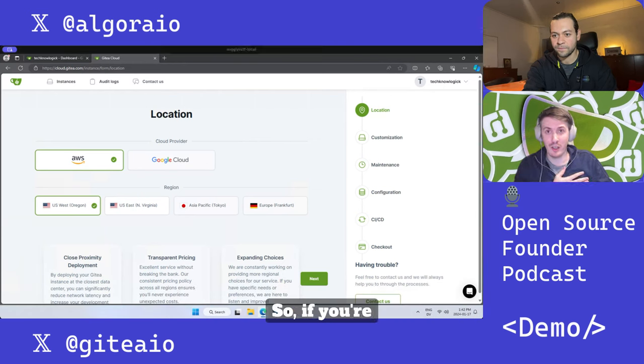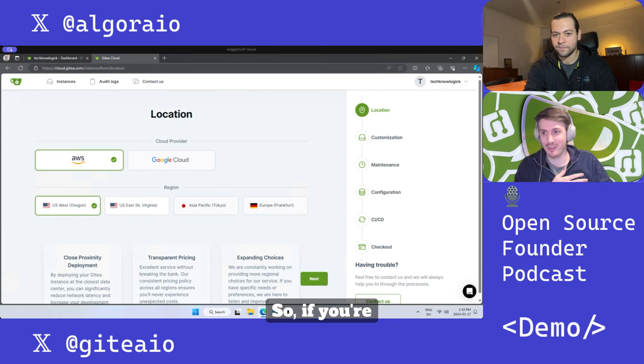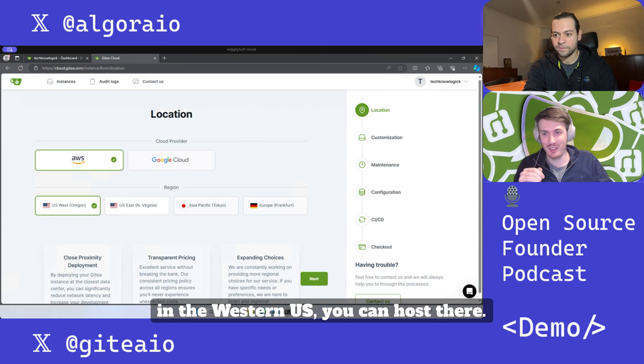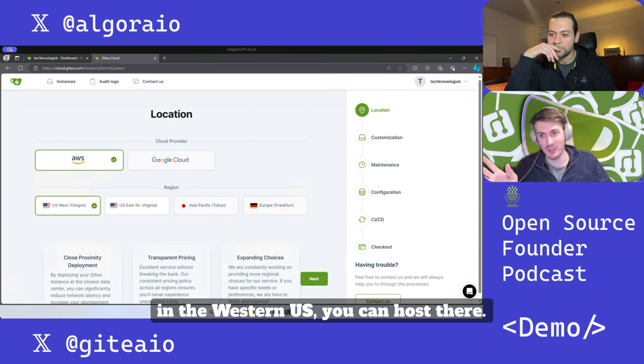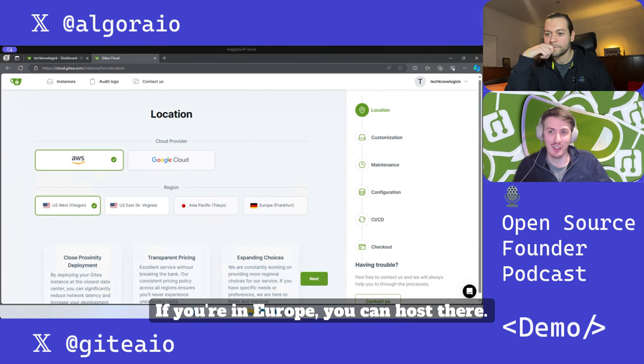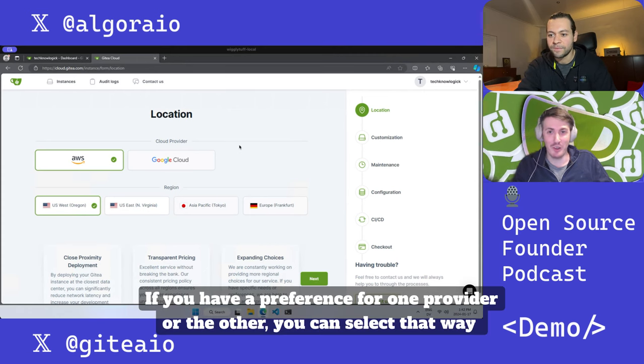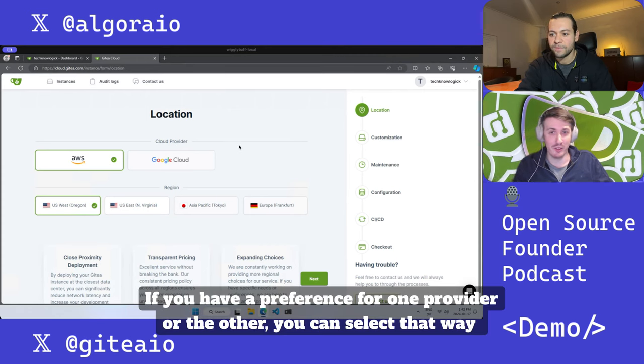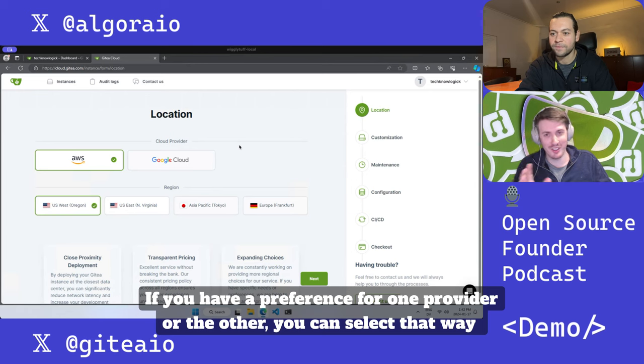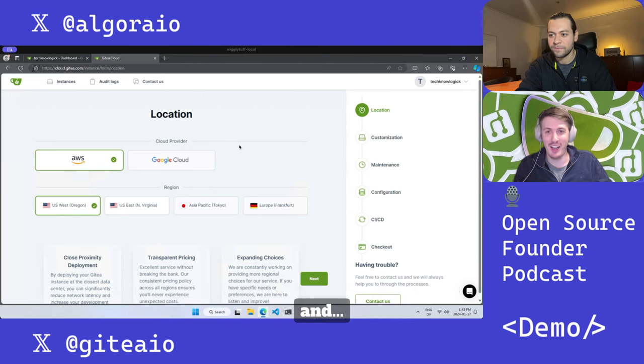If you're in the western US you can host there, if you're in Europe you can host there. If you have preference for one provider over the other you can select that way.